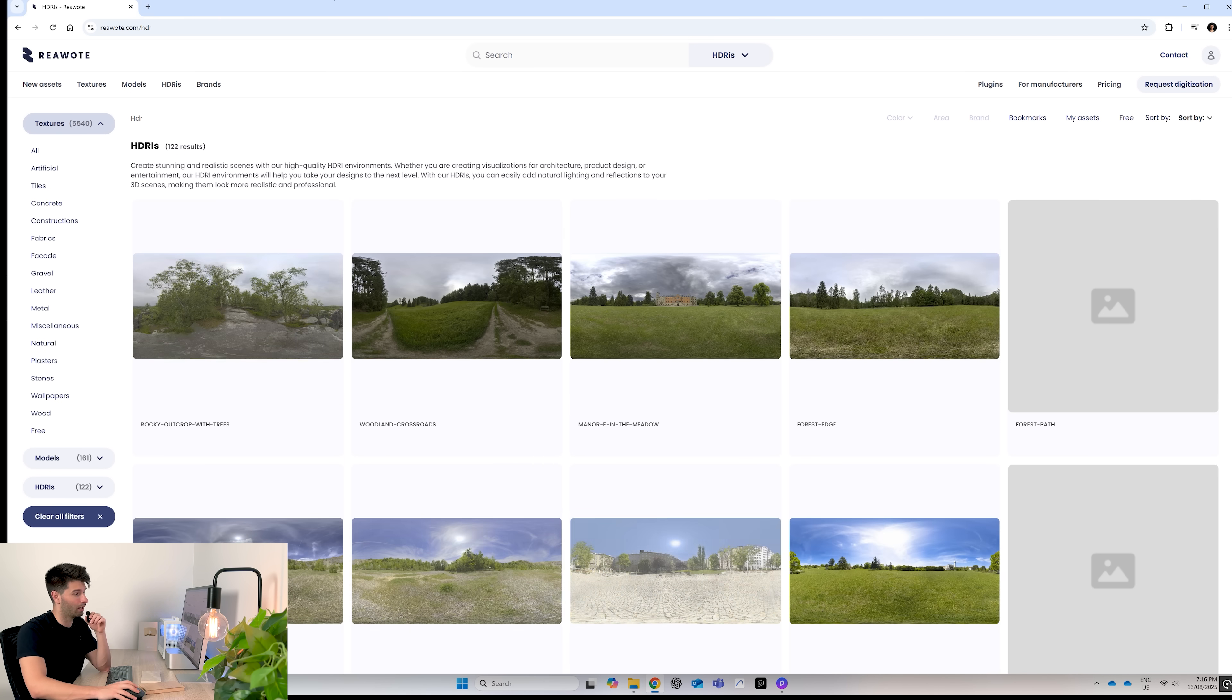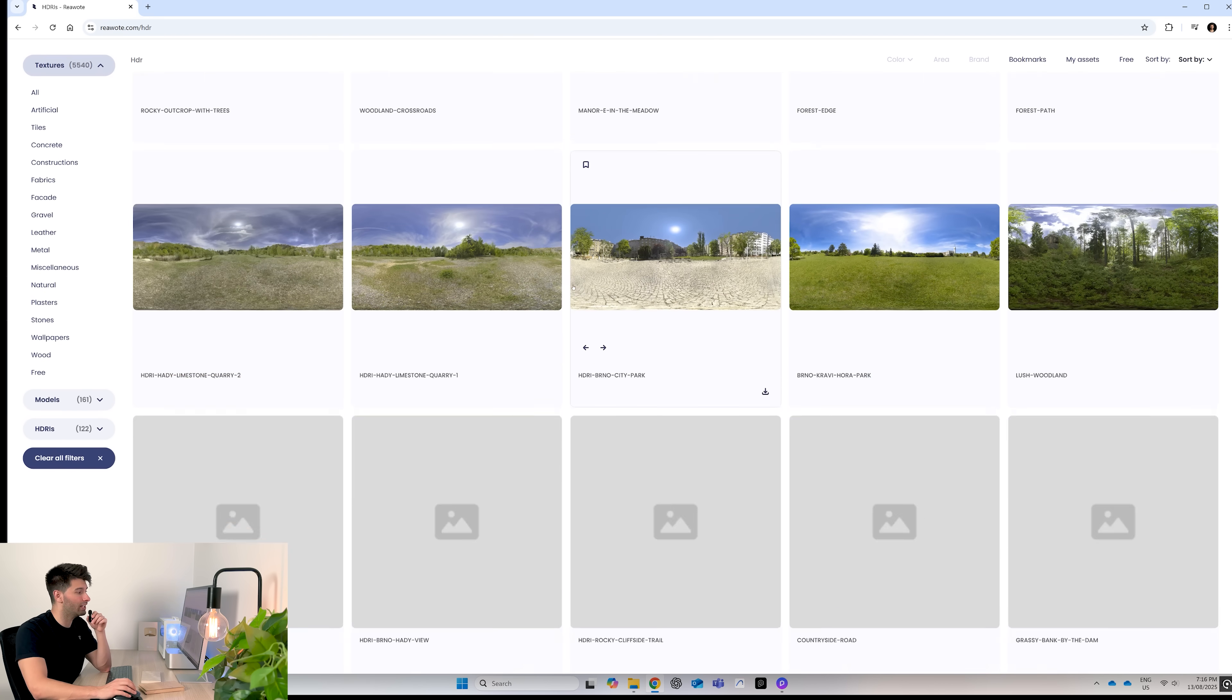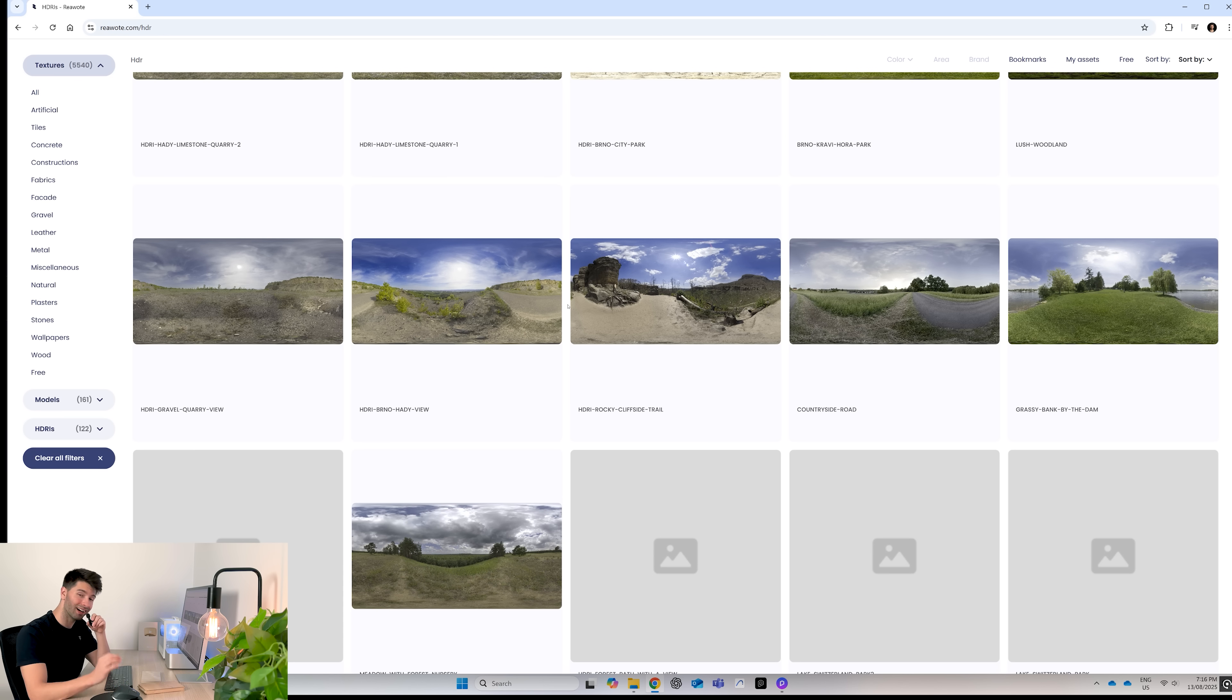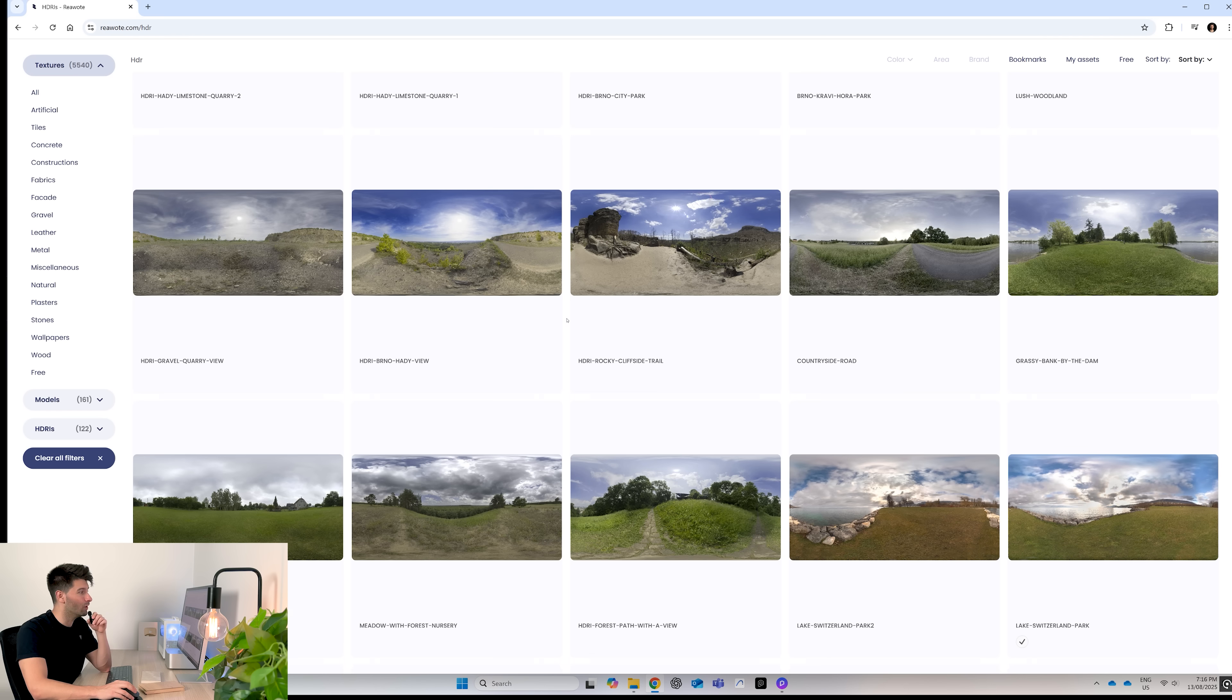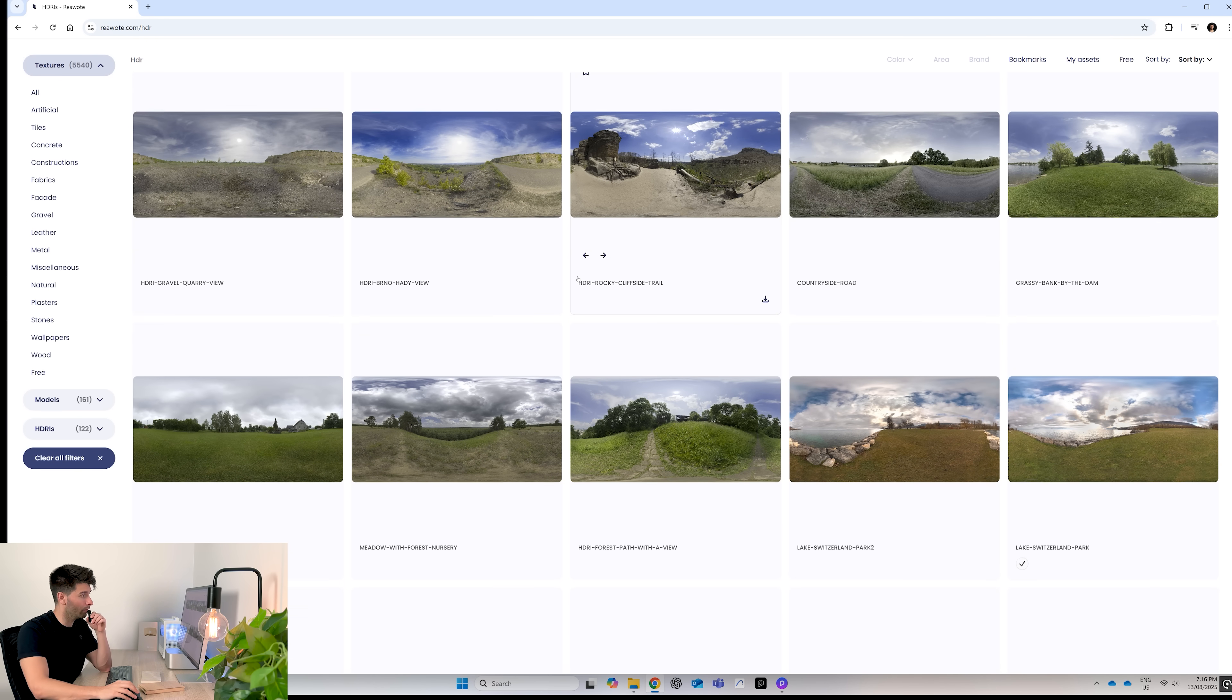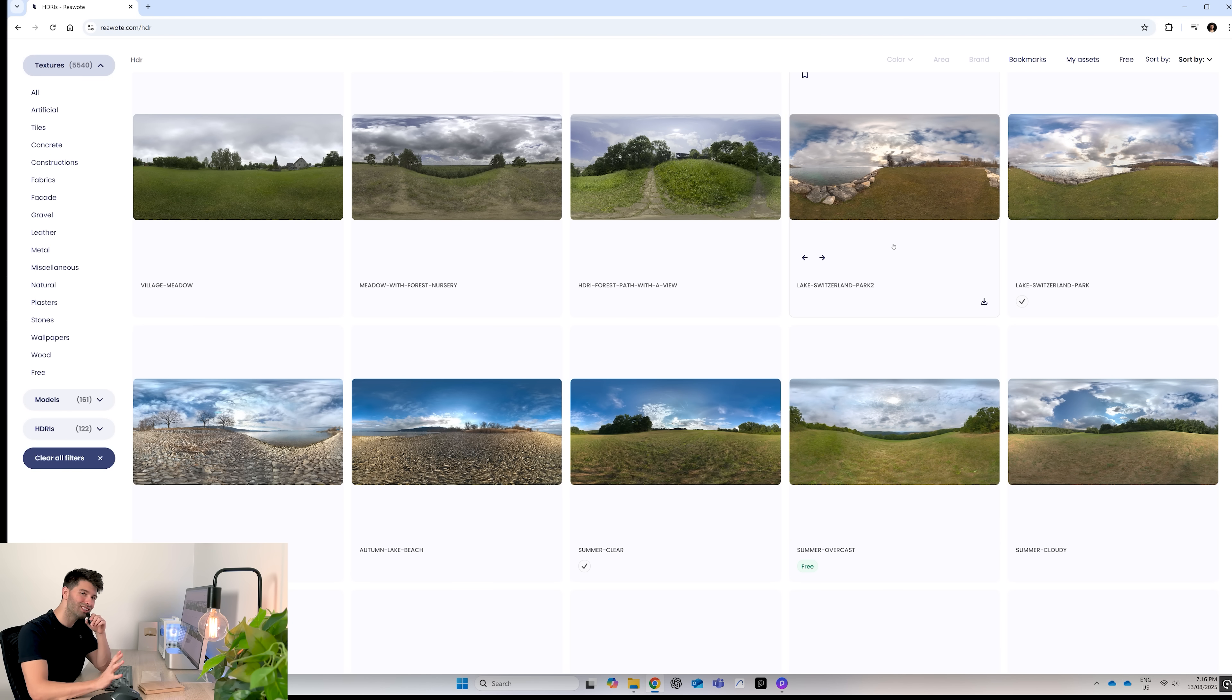Today when we're doing interior renders, I like to look for HDRIs with very pale white skies so that colors stay consistent to what I'm truly working with, rather than having the reflection of the sky, the water, or the evening sun coming through. So something like this lake Switzerland park 2 just isn't perfect for an interior render. Amazing for exterior, not perfect for interior for this specific example we're talking about today.